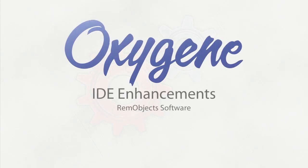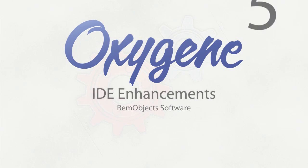Hello, this is Jim McKeith, Developer Evangelist for RemObject Software. I'm here to tell you about some of the new IDE enhancements that come with Oxygen 5.